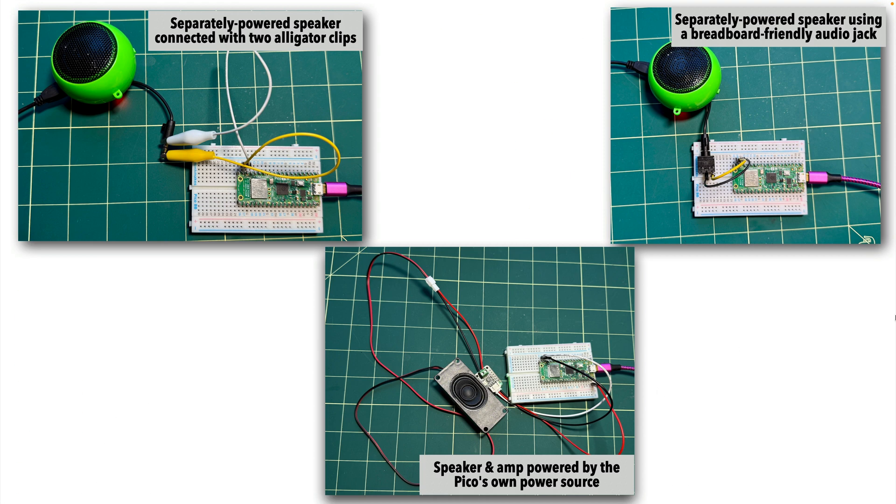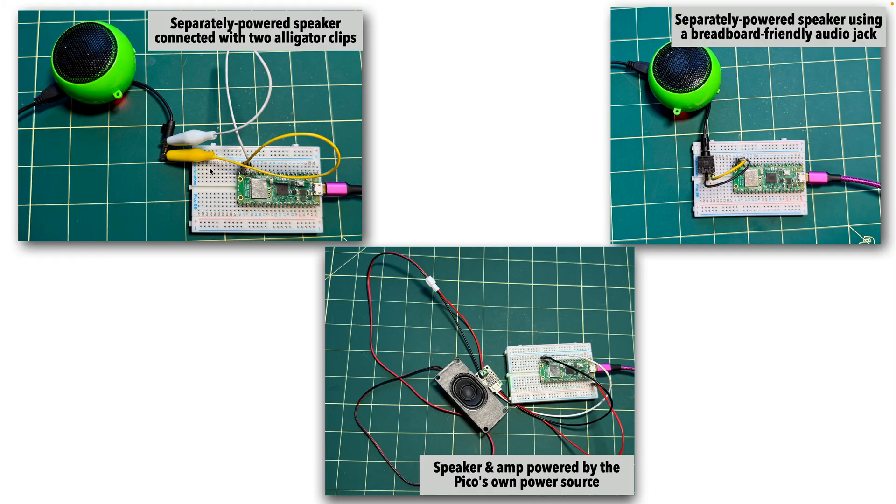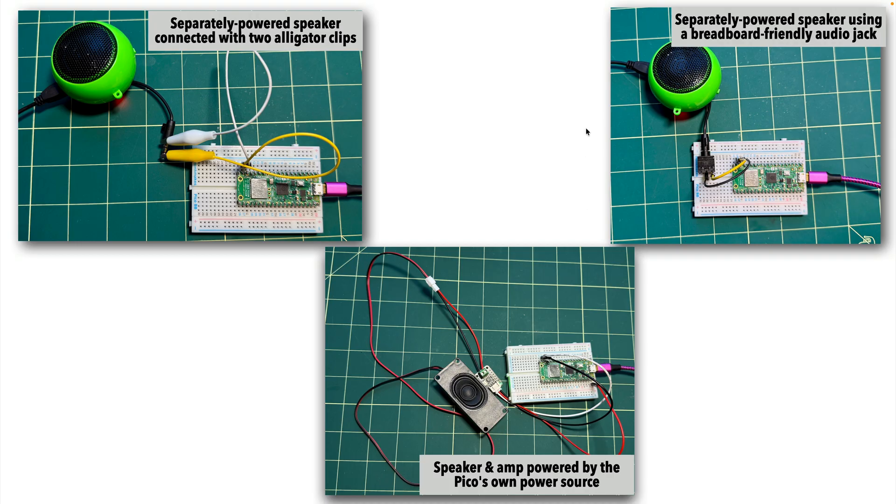One method uses any separately powered speaker with an audio jack using just two pin gator wires. Another uses a low-cost breadboard audio jack. And yet another uses an external low-cost amp that will power a decent speaker from the Pico's own power. The advantage being you'll only need one power cable or battery attached to the Pico, so you won't need separate power for the speaker.